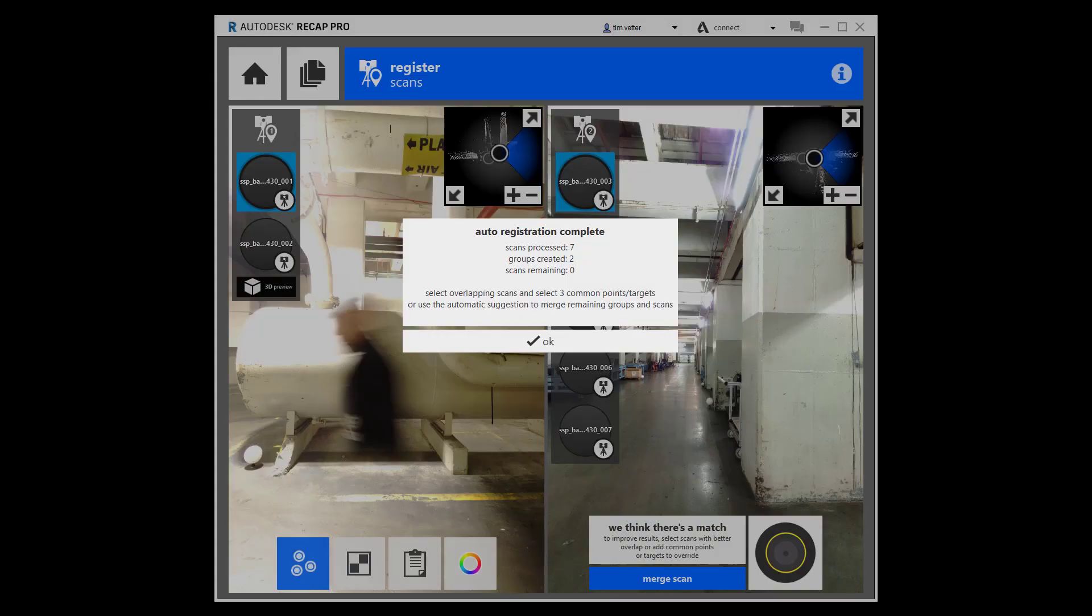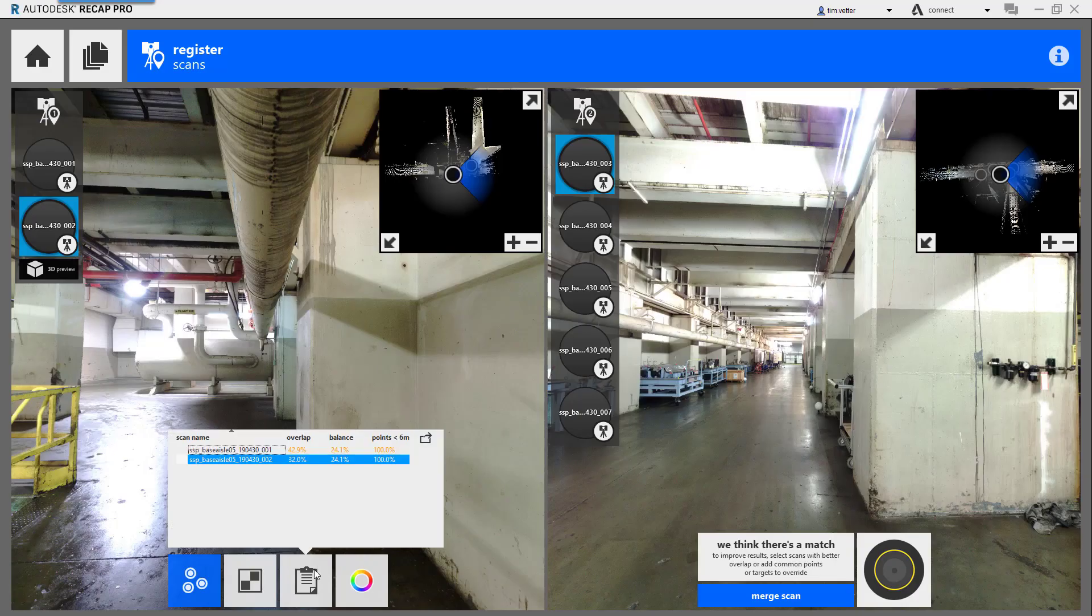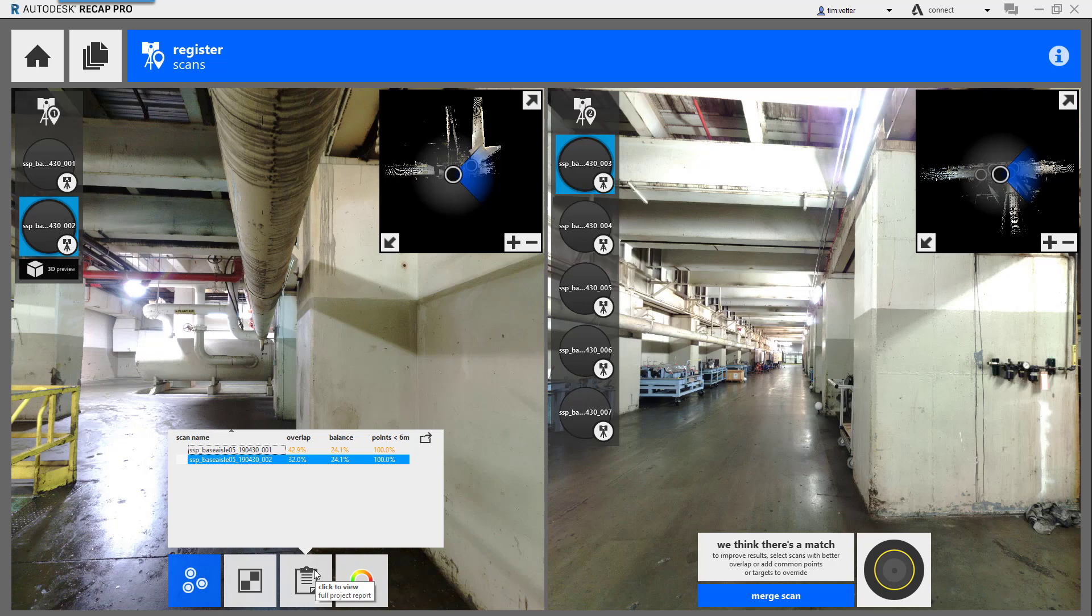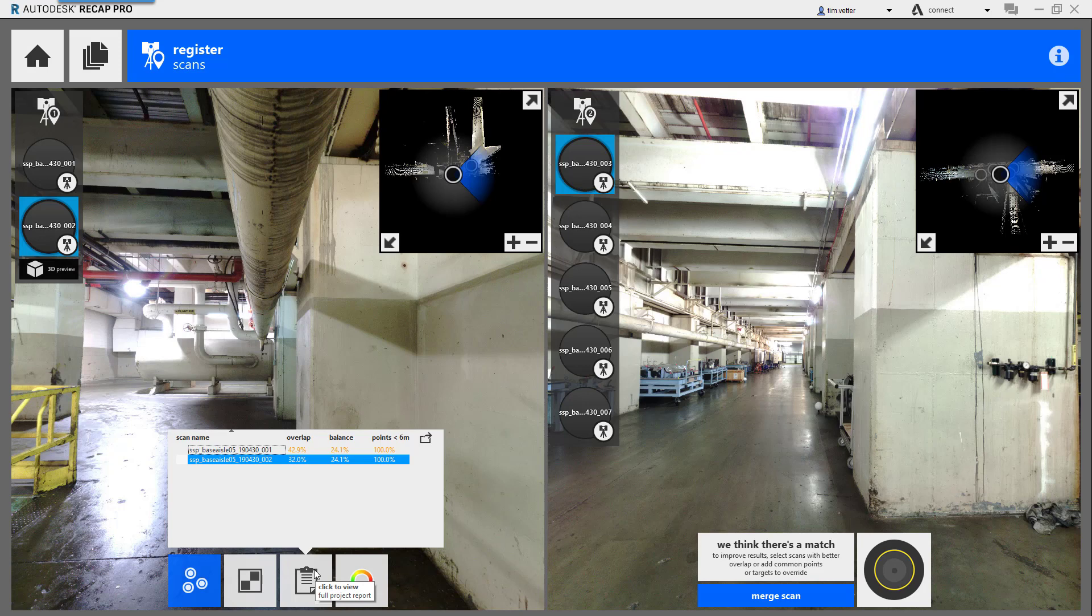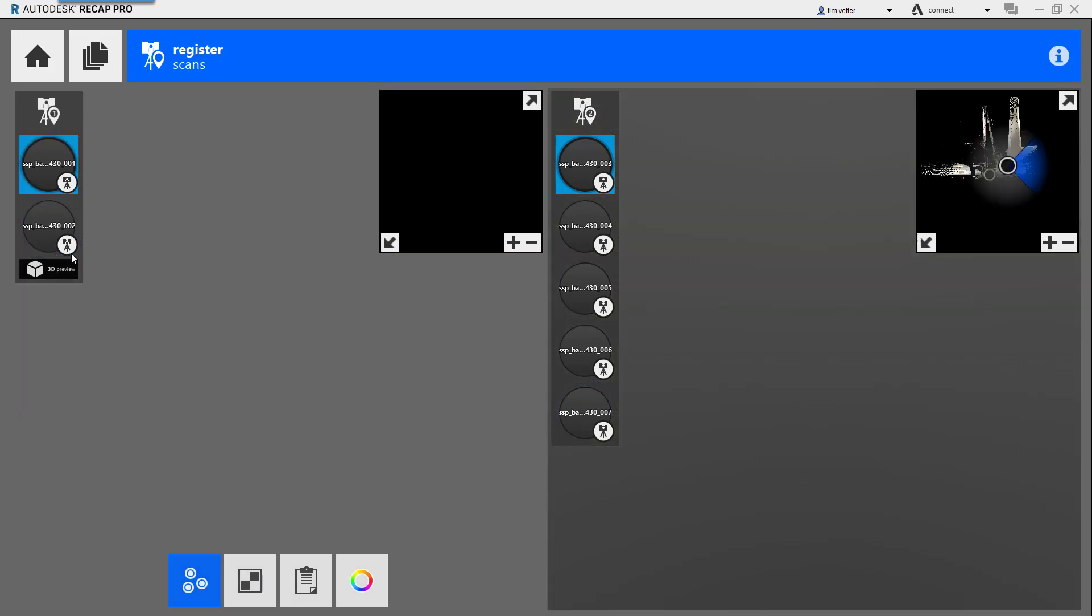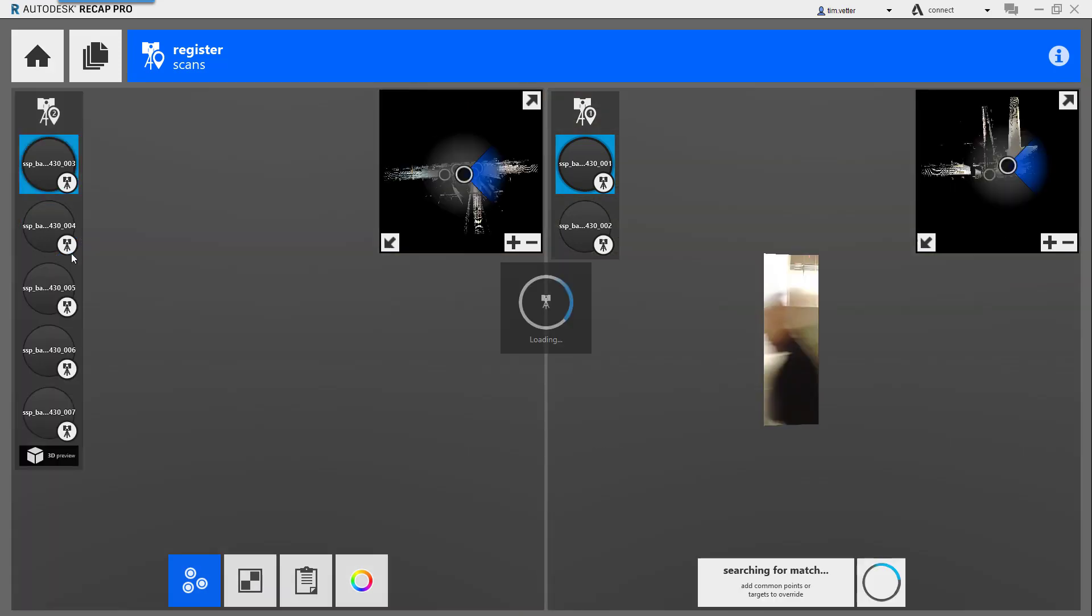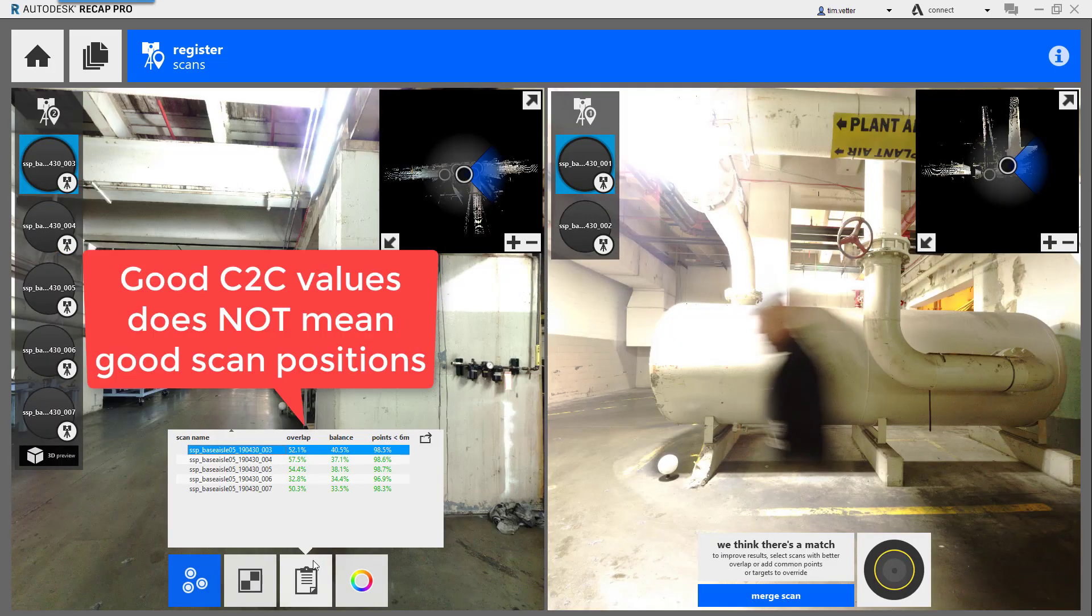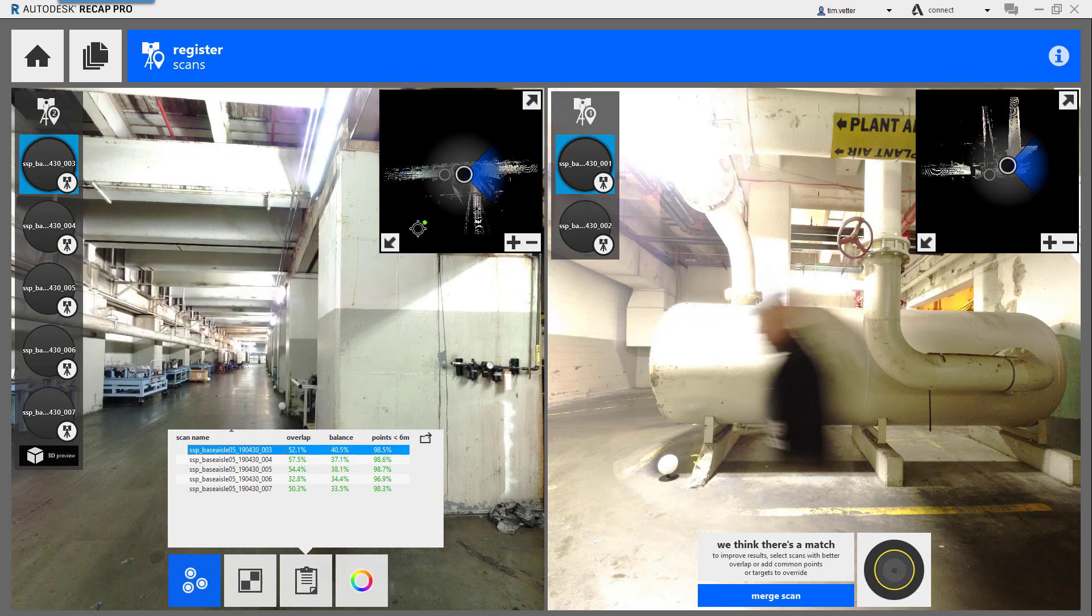In this example, RECAP processed seven scans and created two groups. If you look at the two groups that were created in this new project, group one has numbers here that look pretty good. And then if I switch to group two, you'll see a lot of good overlap, good balance, good points.